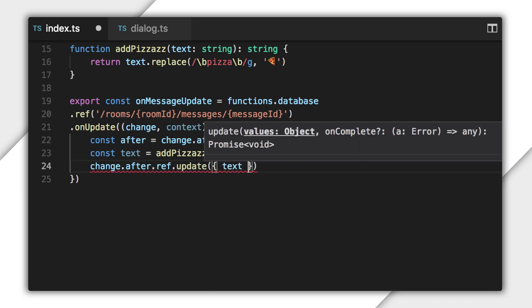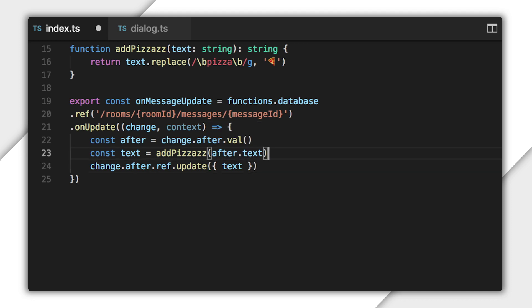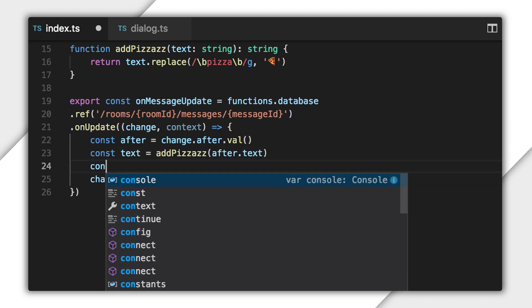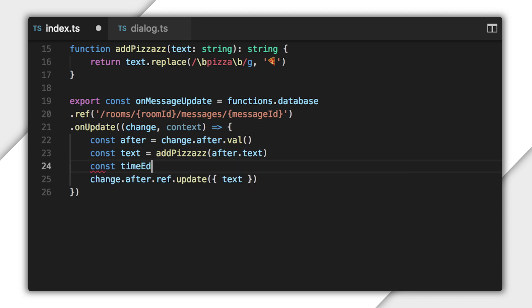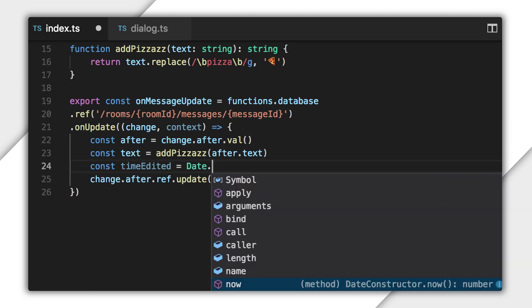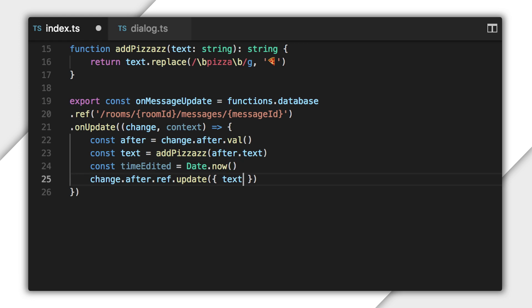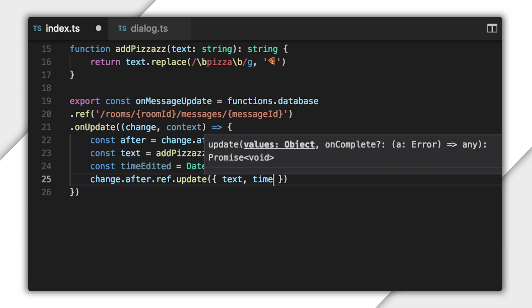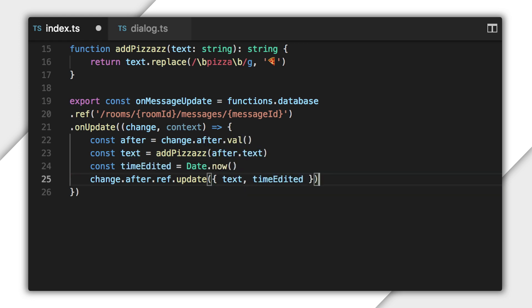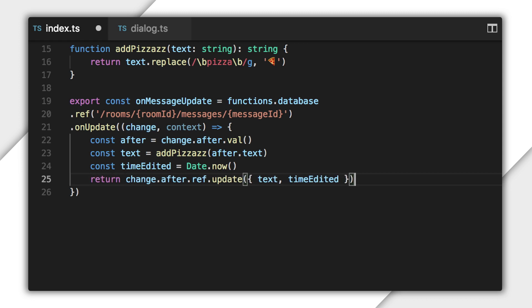There's one more thing I want to do while I'm here, and that's add another child value to the database with the timestamp of the edit. That's pretty easy. And remember that update returns a promise. So we need to return that promise from the function so that Cloud Functions waits for everything to finish before cleaning up, and we're done, right?